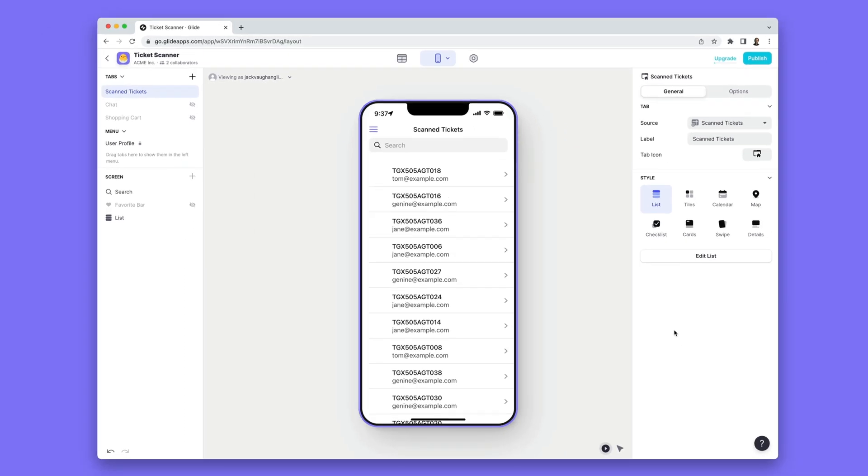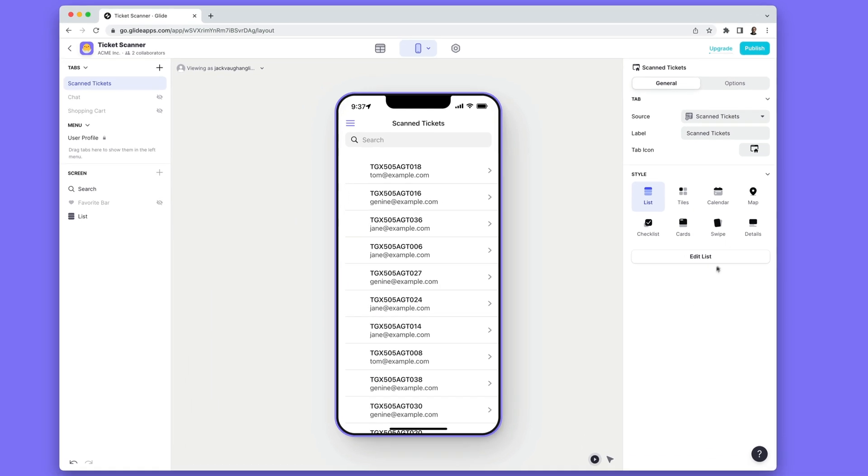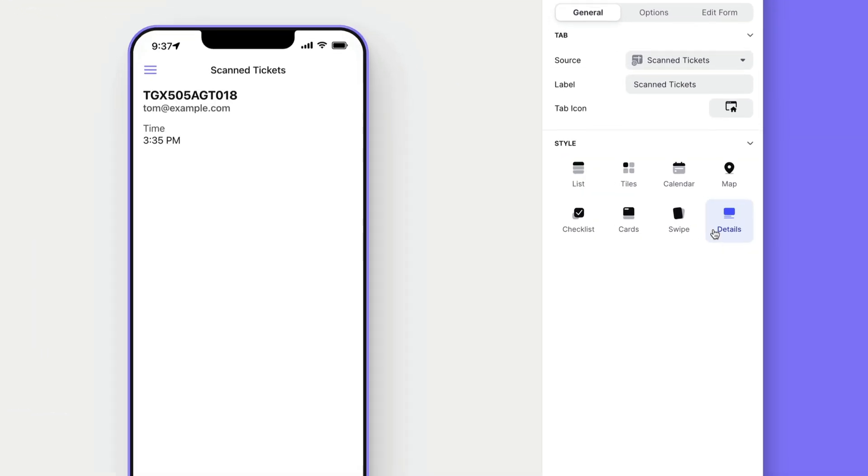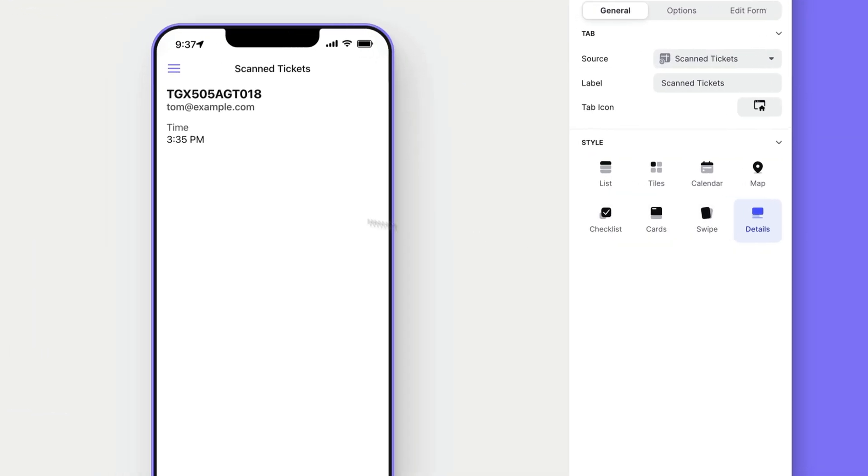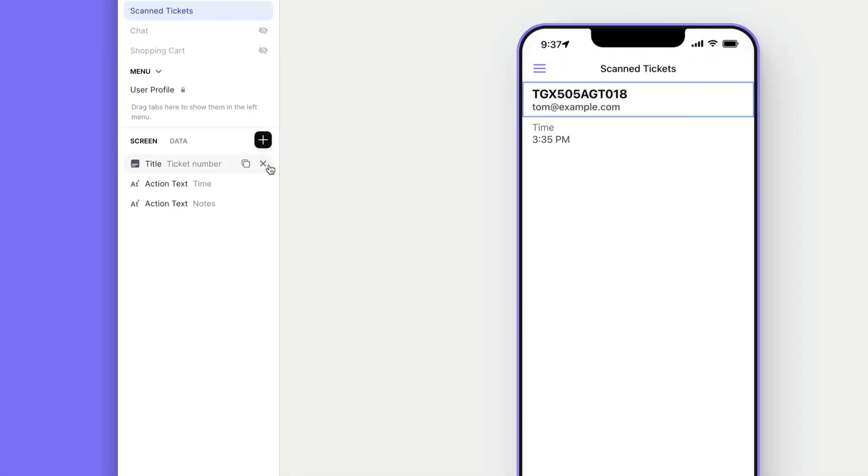Now this is a list screen and it's currently showing all of the rows in our table. List screens are great for showing loads of records but you can't add new components to them. So let's change this screen type to be a detail screen.